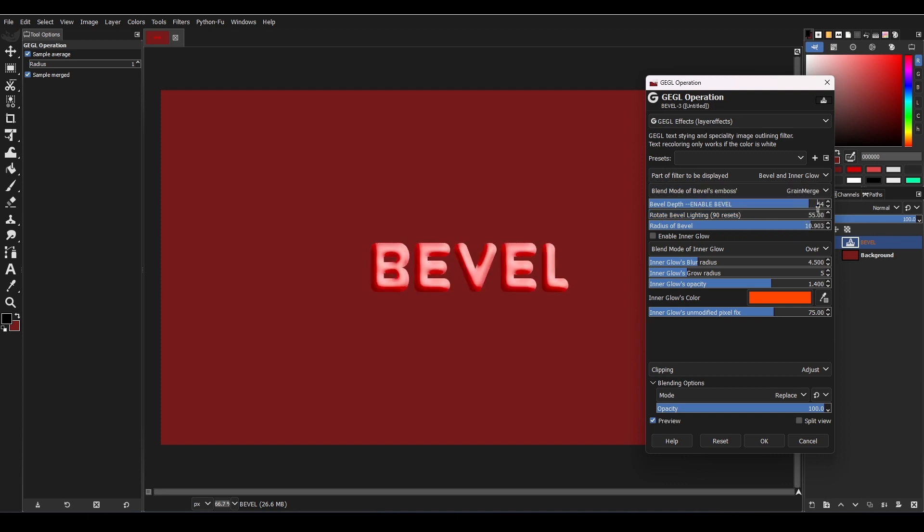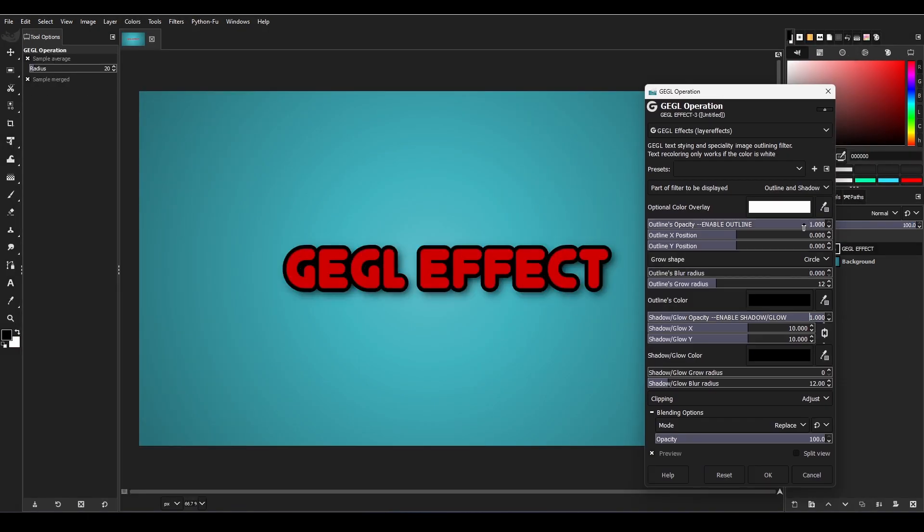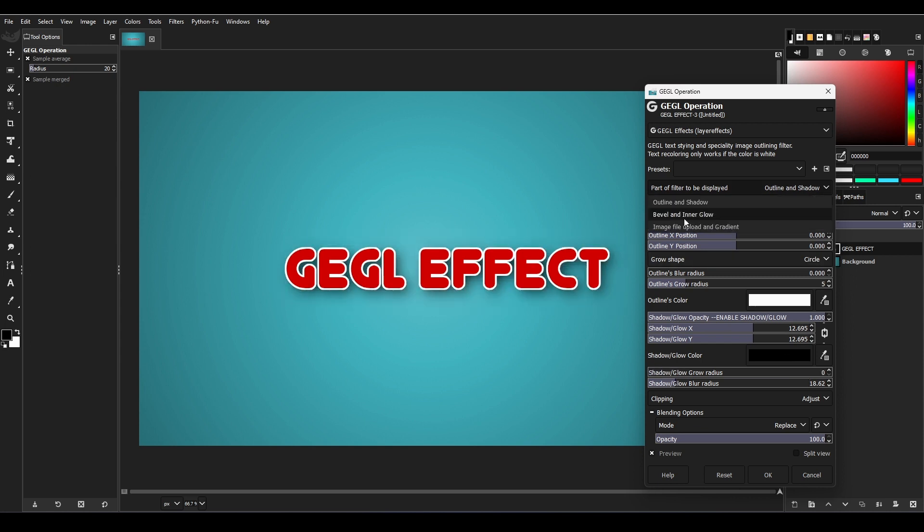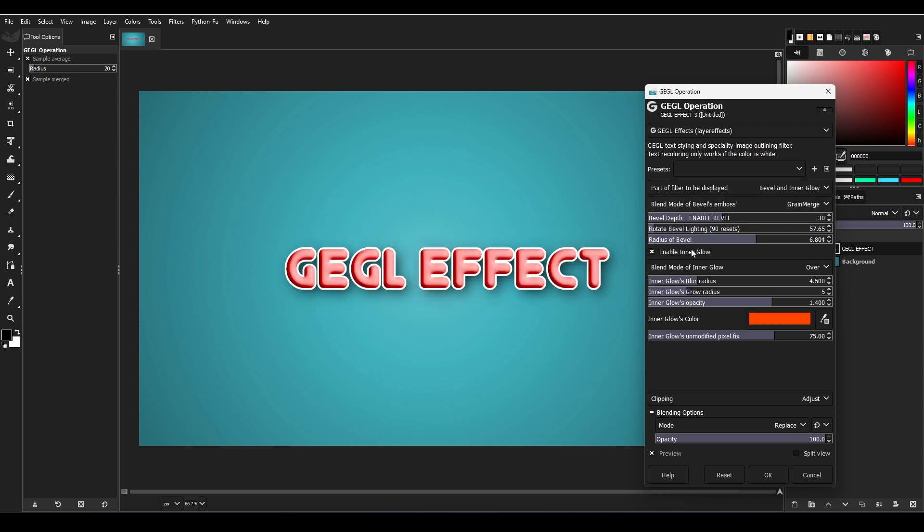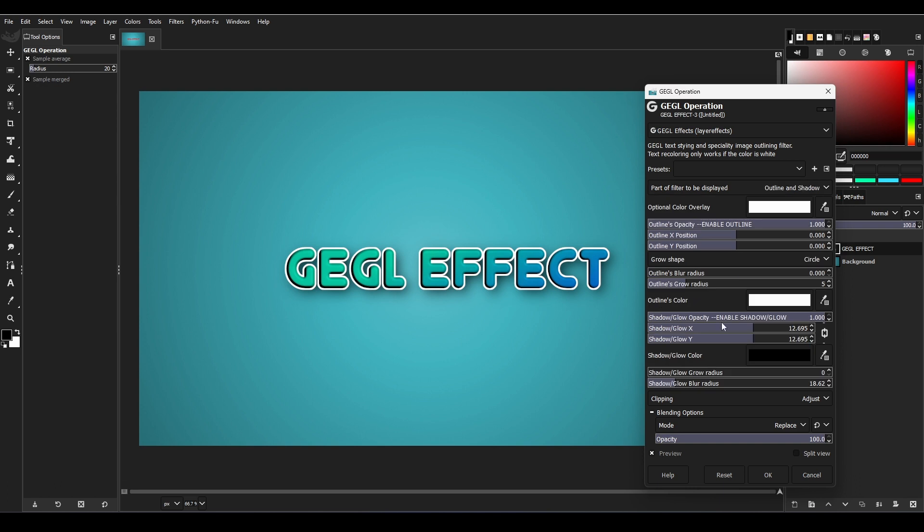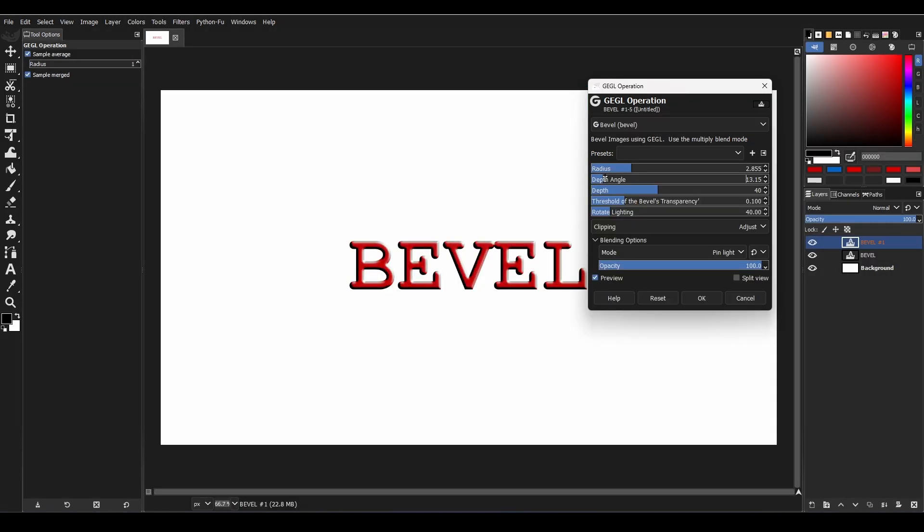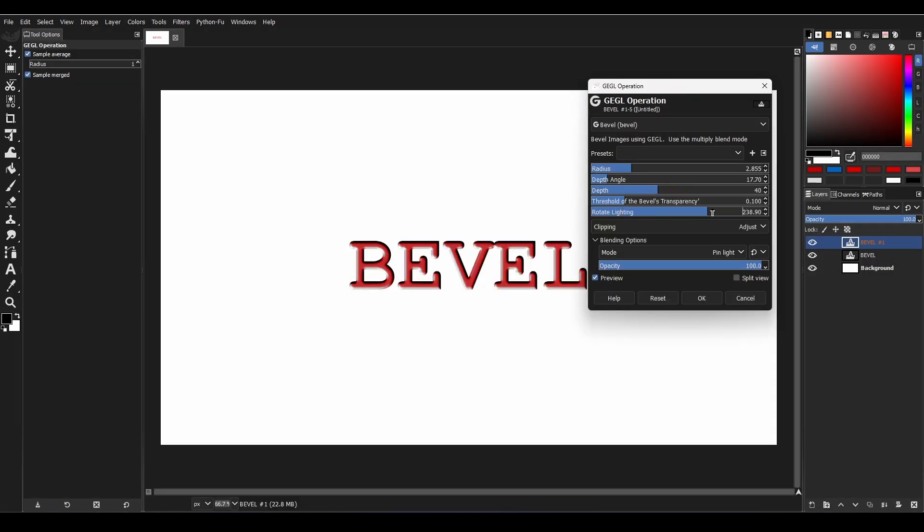The possibilities for creating amazing effects are endless. Another great filter to check out is the Bevel filter, which is a dedicated filter for adding depth and dimension to your text.